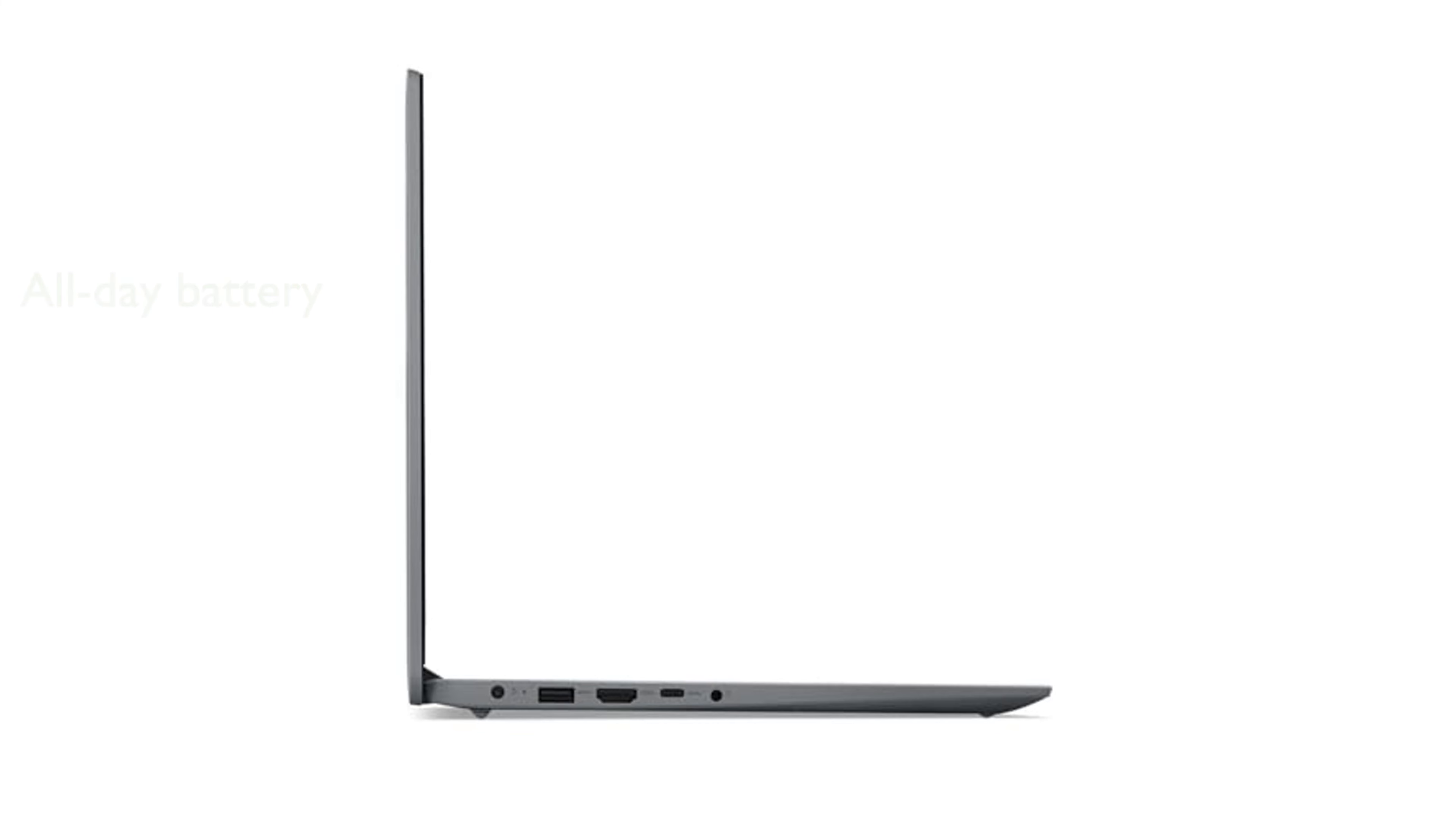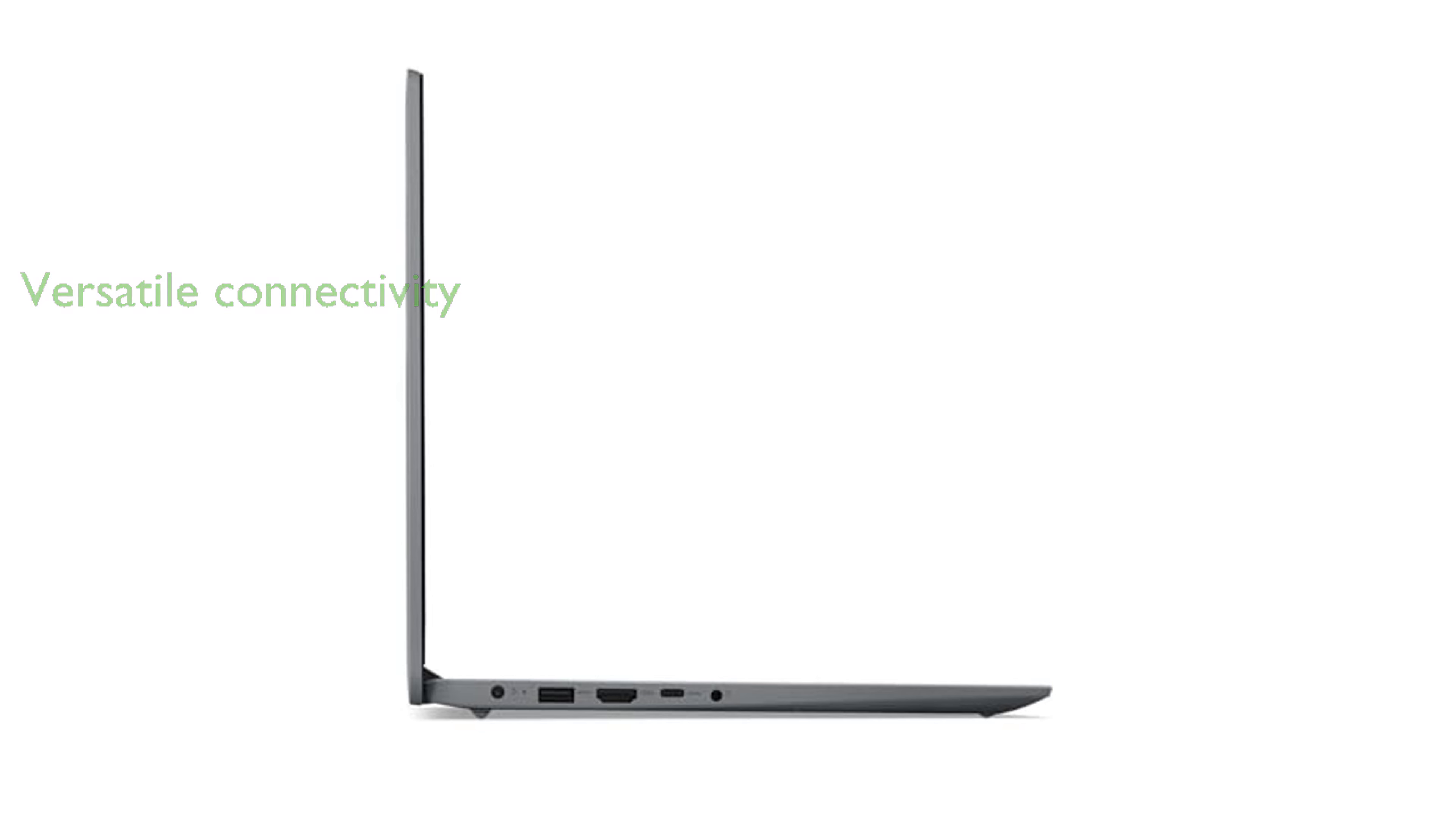Equipped with multiple ports including USB, USB-C, HDMI, and an SD card reader, the Lenovo IdeaPad One is versatile and ready for various connectivity needs.